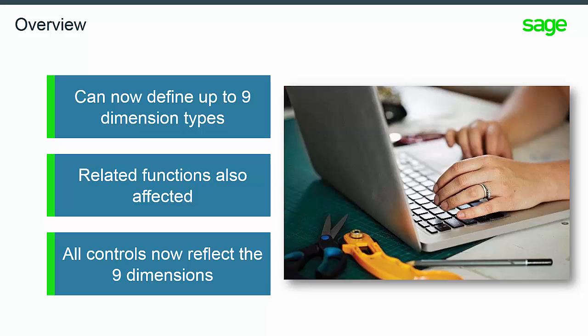All related functions such as budget entry, budget adjustments, budget calculation, budget copy, financial data extraction on budget data, reports, import templates, and budget control have been adapted accordingly.